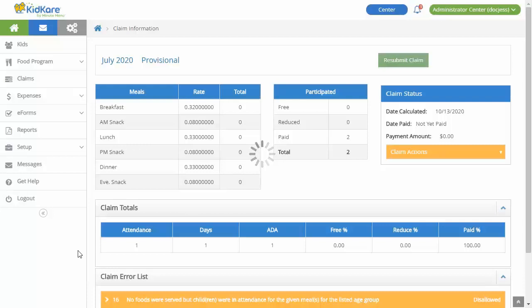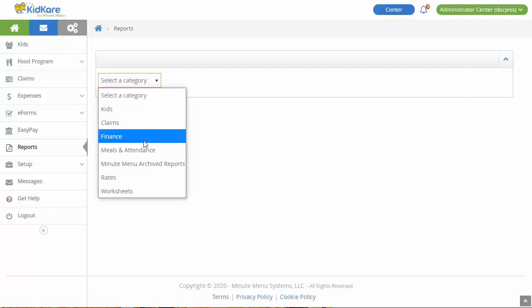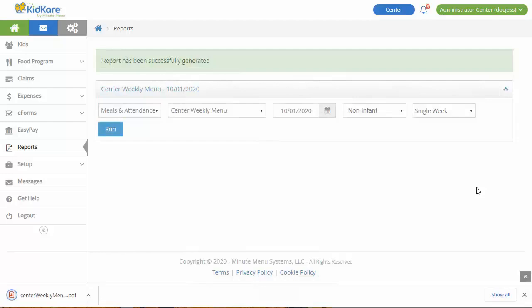Now let's look at how to access the numerous reports KidCare provides. Click Reports from the menu to the left. Then select a report category, the report to run, and any applicable filters. Click Run. Some reports are generated on screen and others download as a PDF.